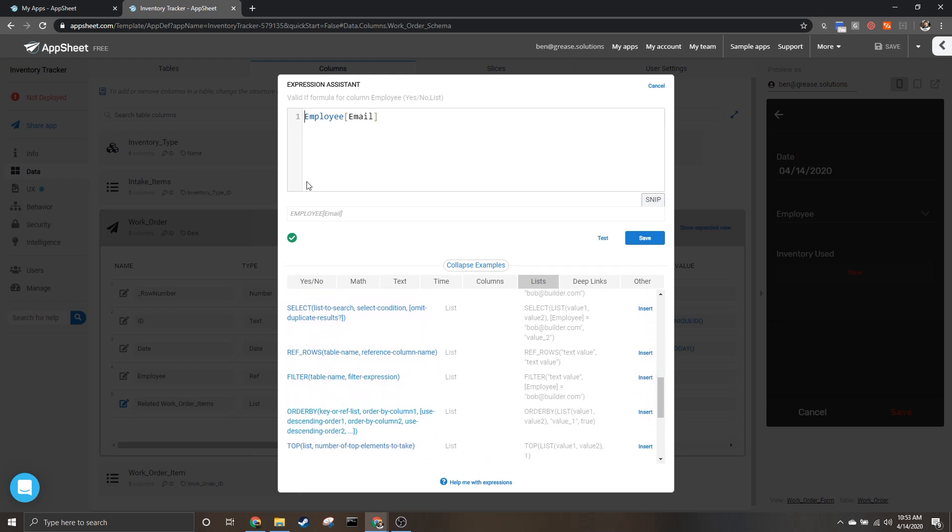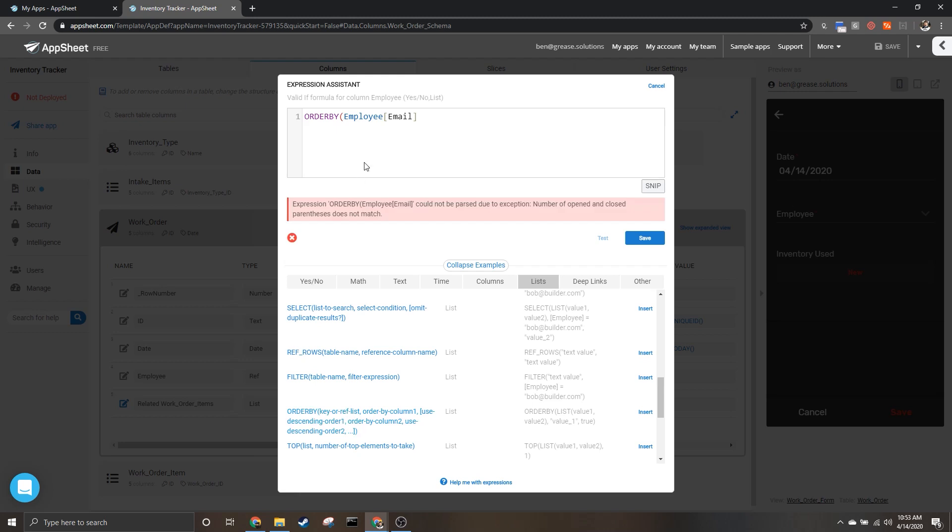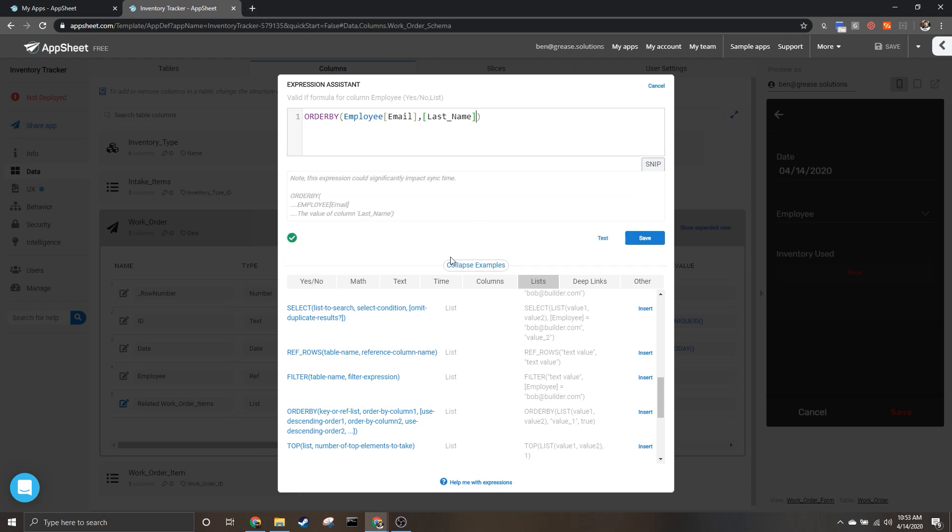You can see right here ORDER BY takes a list of keys or a reference list, which is what we have here, and orders it by the column you want. So first we want to sort by last name. Now we could stop there if we wanted - it'll default the optional parameter descending order to false so that this is in ascending order.